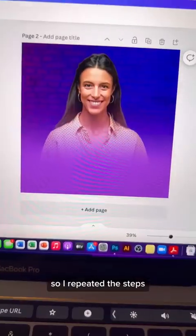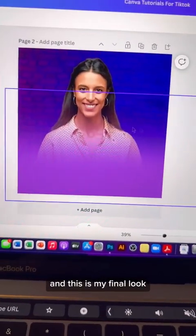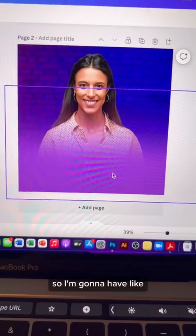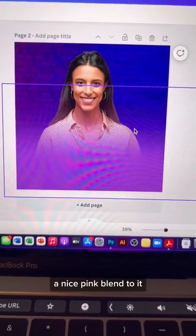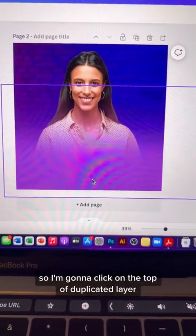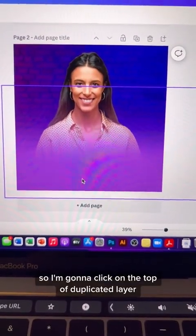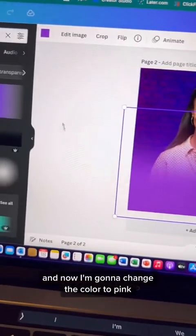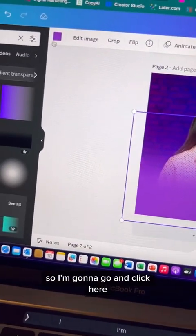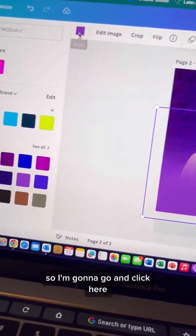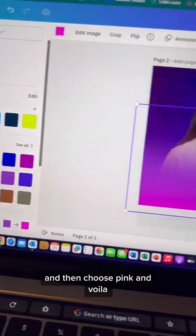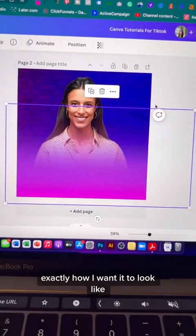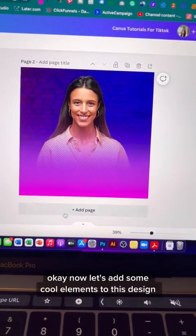I repeated the steps and this is my final look. That looks way too purple for me, so I'm going to add a nice pink blend. I'll click on the top duplicated layer, change the color to pink — and voila, that looks nicely blended exactly how I want it to look.